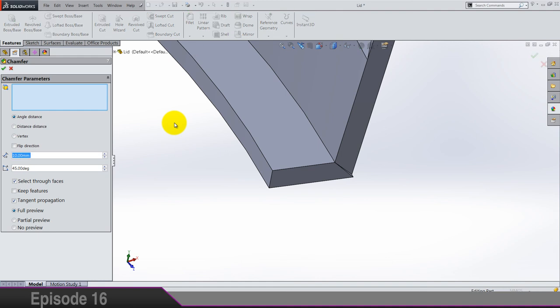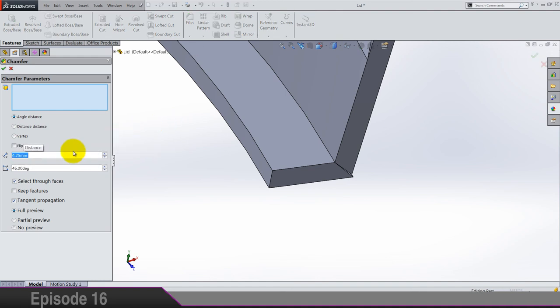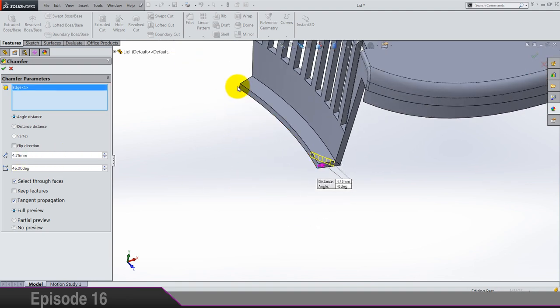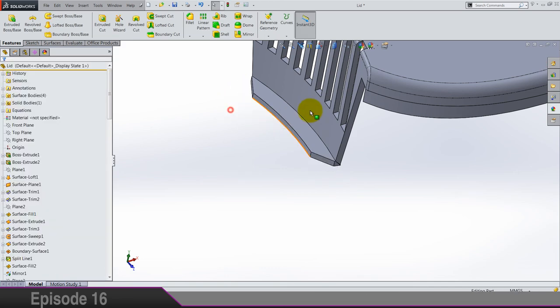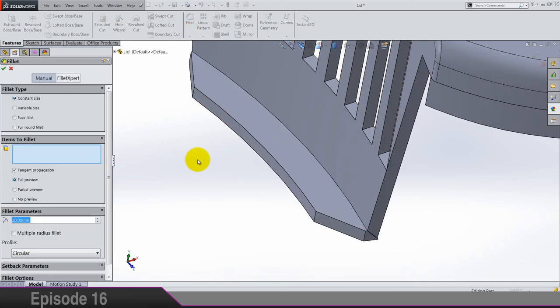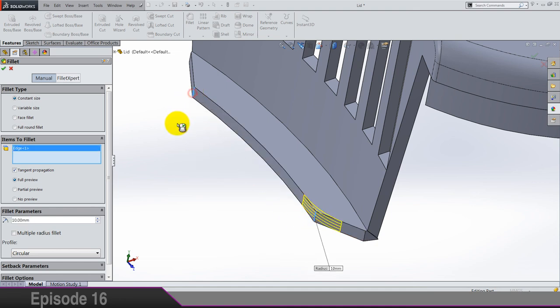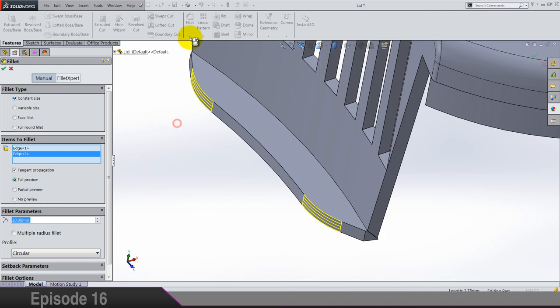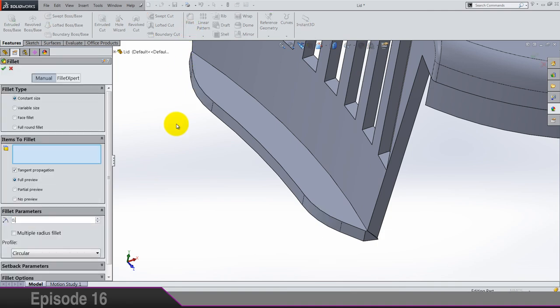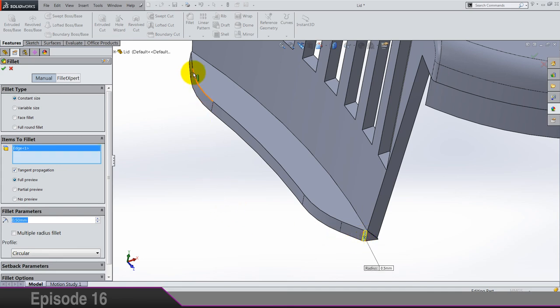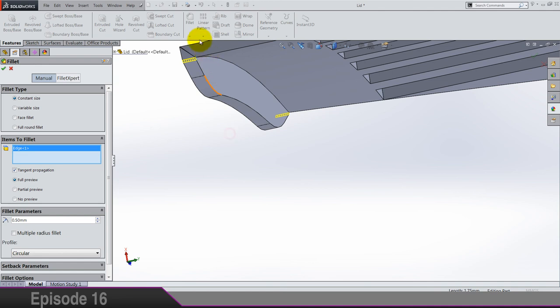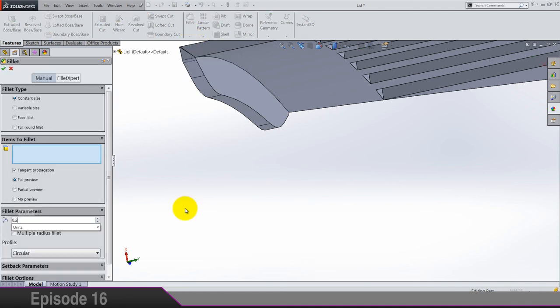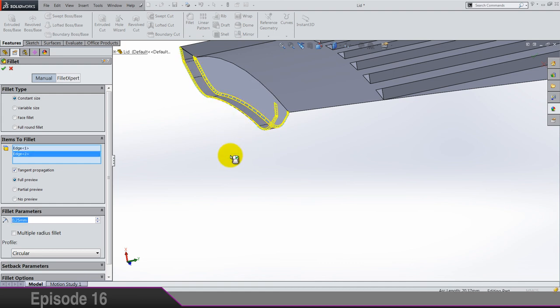So chamfer, and the value is 4.75. Angle is 45, of course. And that's it. Fillet by 10 for these two edges. And fillet 0.5 for this one and this one. And last thing is 0.25 fillet for these two edges. So we are almost done.